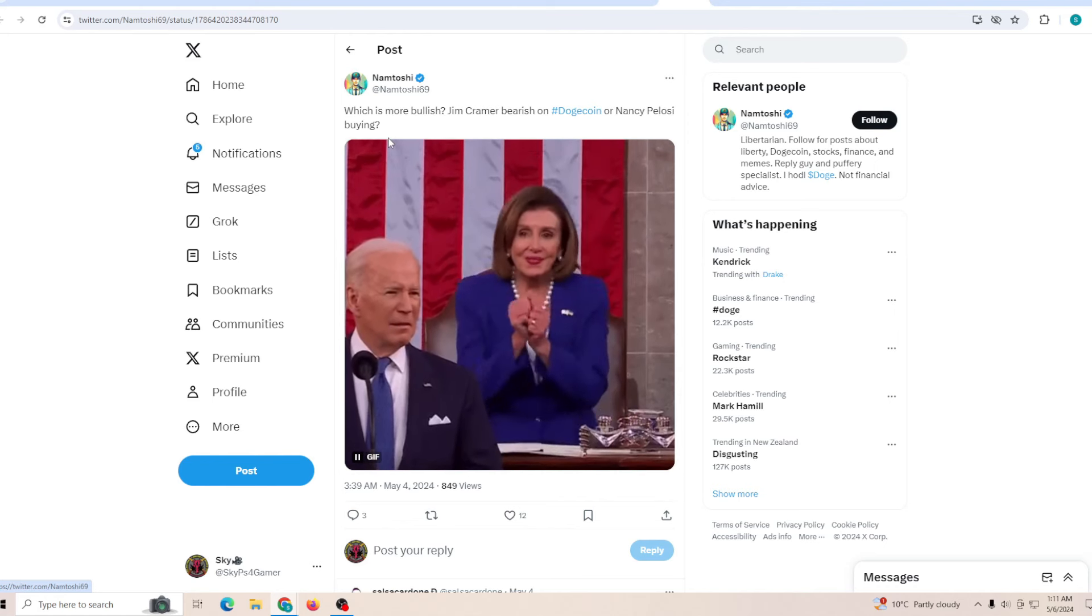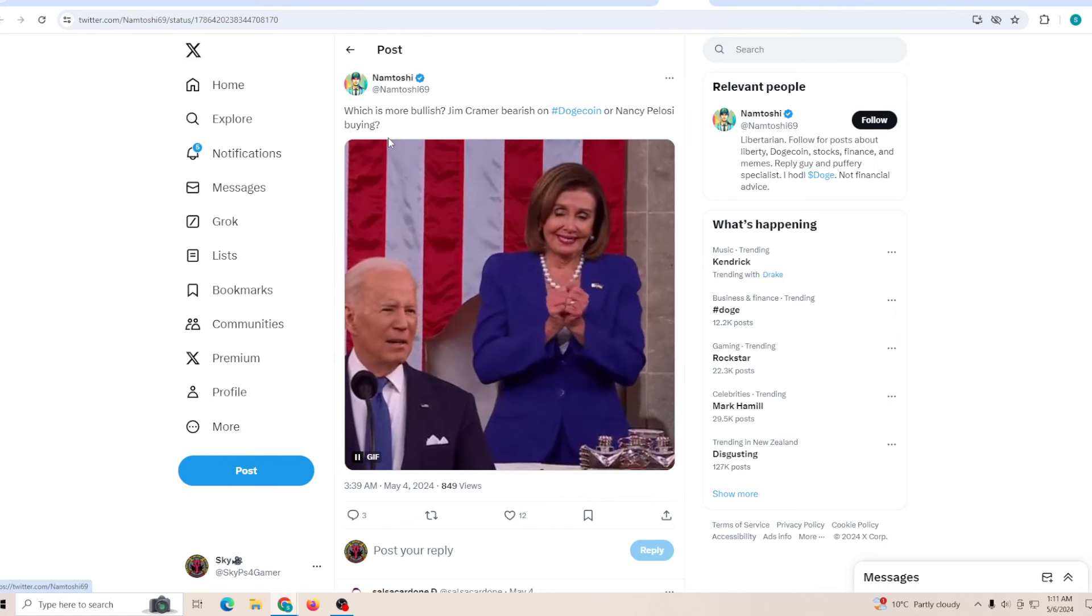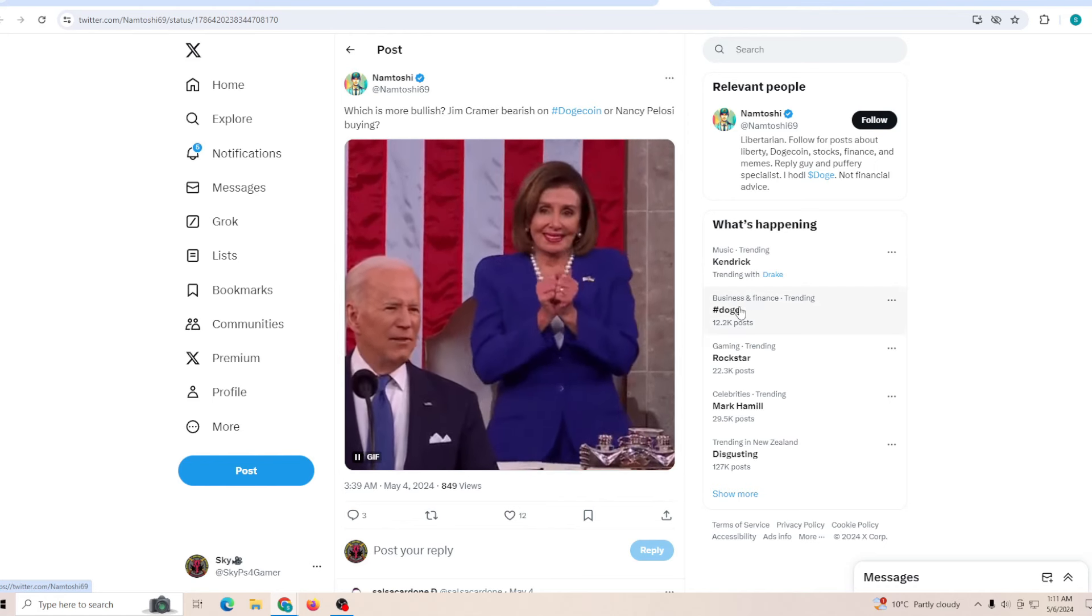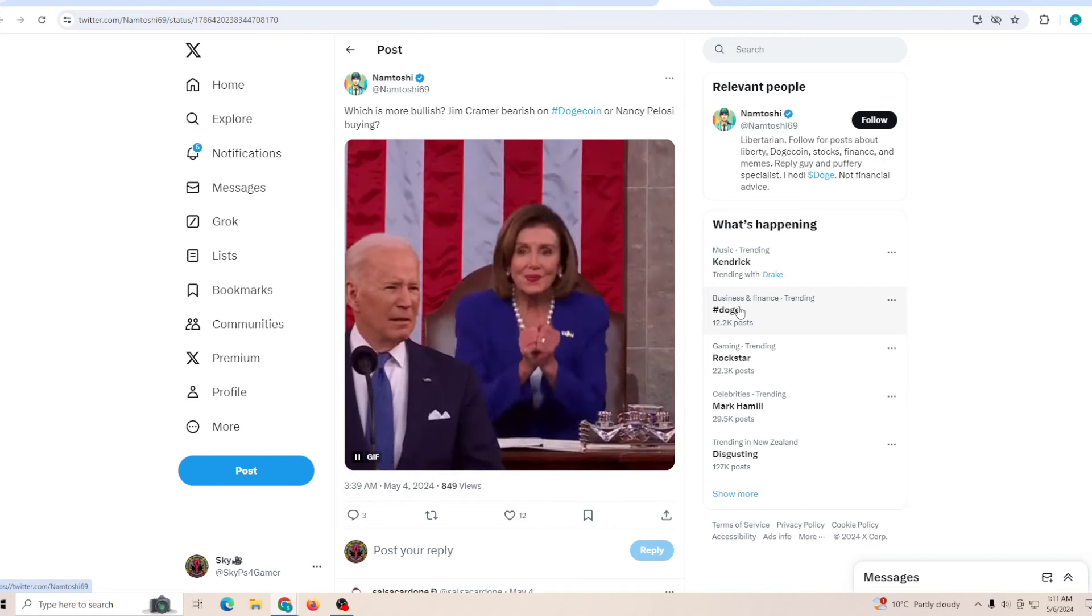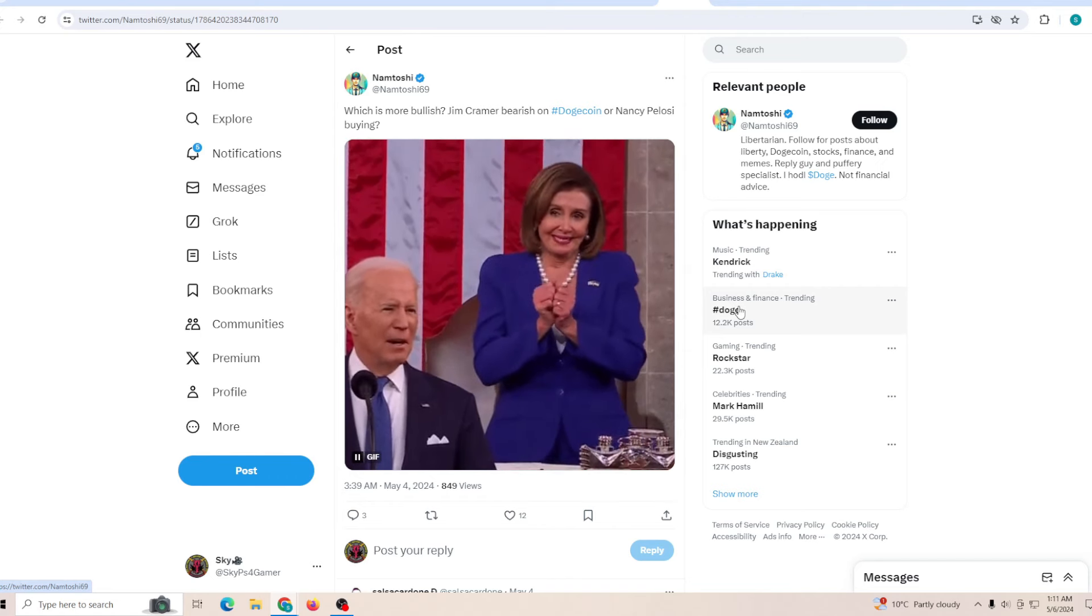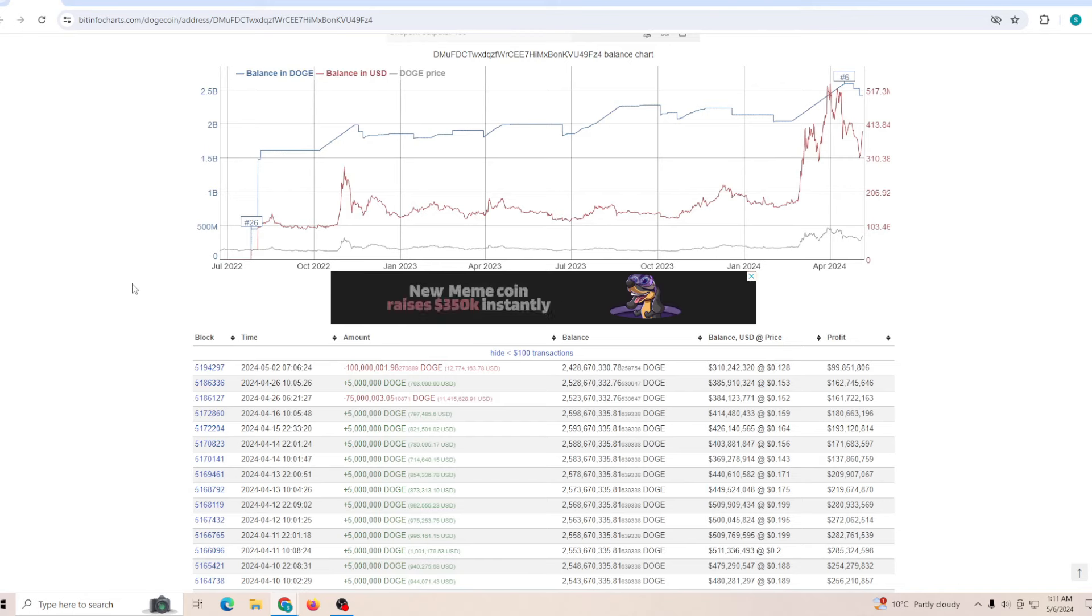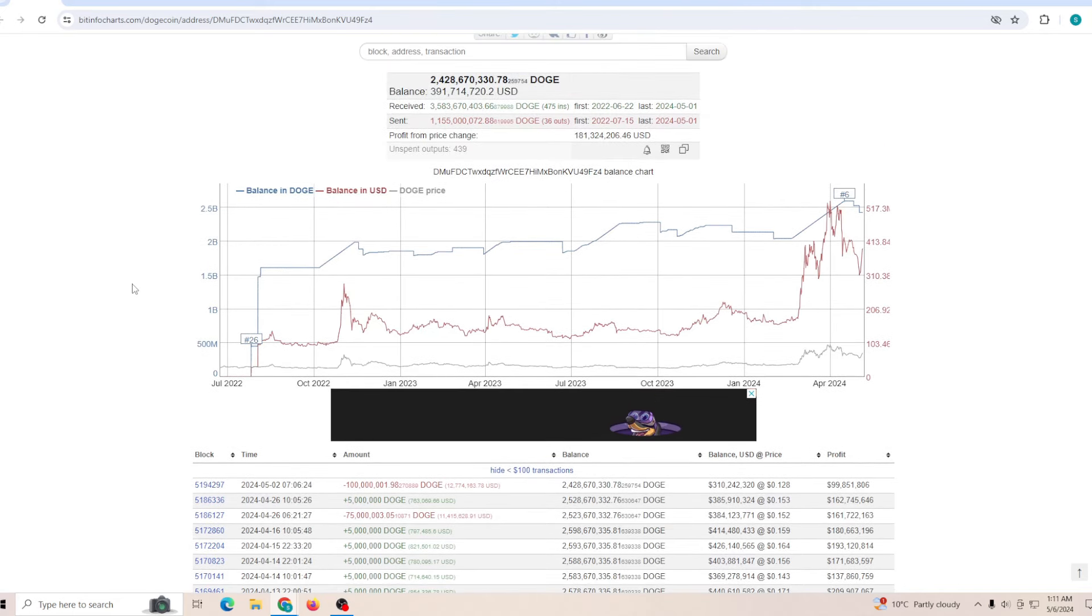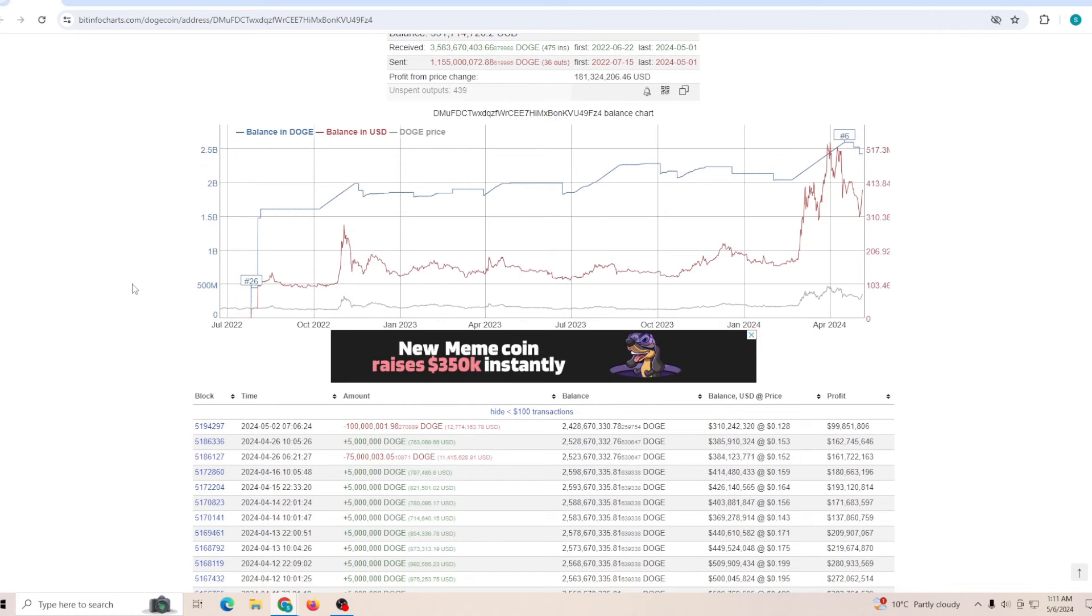And at the same time, let's just say which is more bullish: Jim Cramer bearish on Dogecoin or Nancy buying more? I mean you should have your own answer. At the same time Doge is still trending on Twitter by quite a margin, especially in business and finance related stuff.